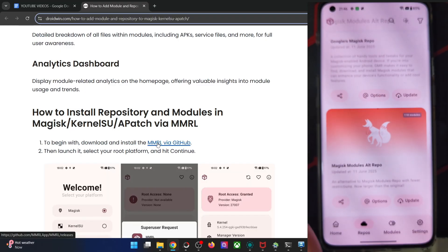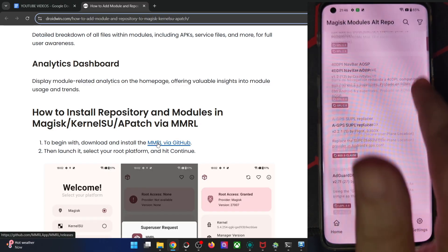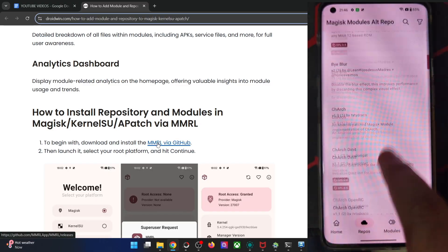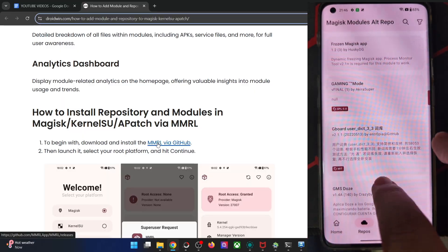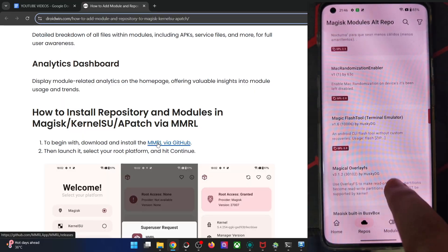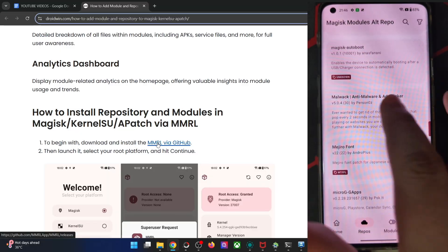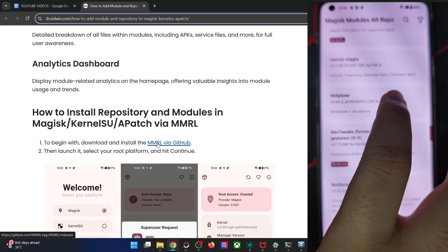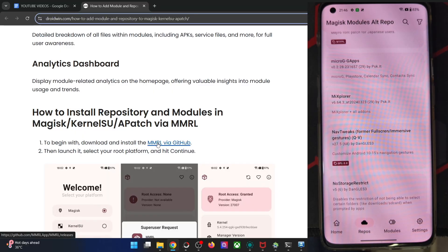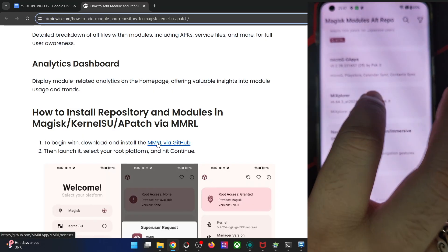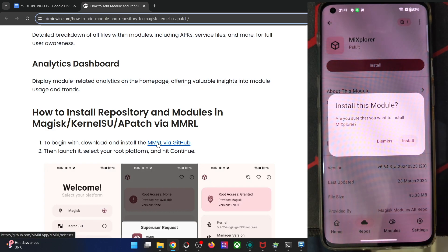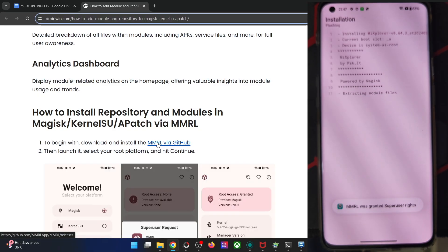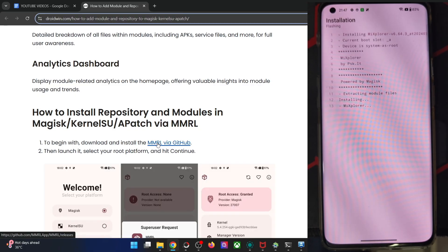Now let's go to a repo and browse all the mods. We will install a module. Anyone will get the job done, so let me see which one to try out. There are various modules to look at. This one is a file manager app that supports root. Tap on a module of your choice, then tap on Install. You will get a prompt again — tap on Install. The module is now being installed onto your phone, this will take only a few seconds.